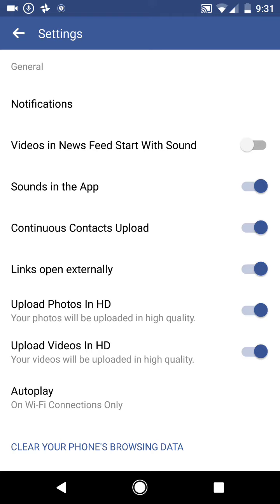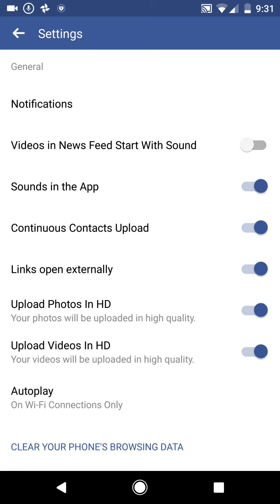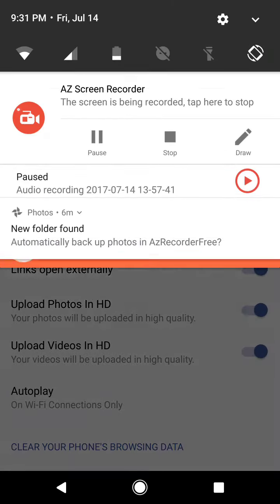Start with sound — if you want to have it, just turn it on. But I really don't like it, I think it's annoying. Alright, that's how you do it, thank you.